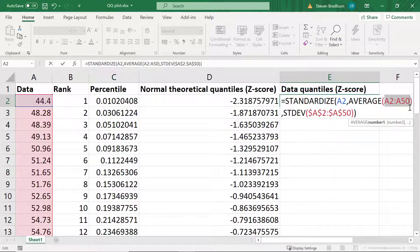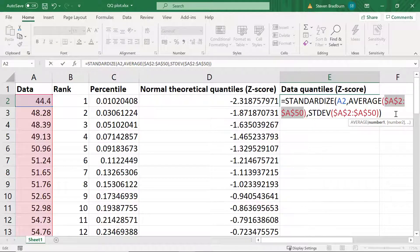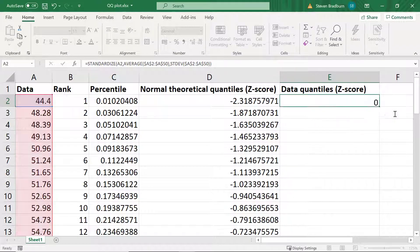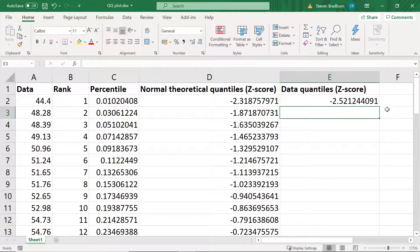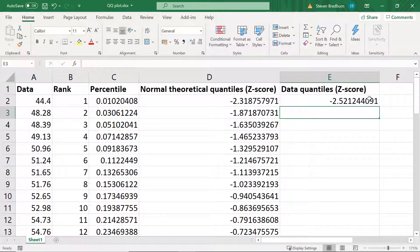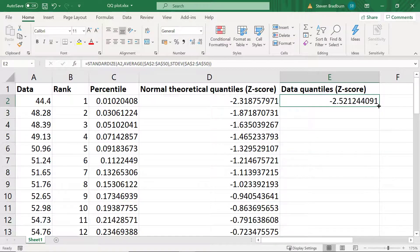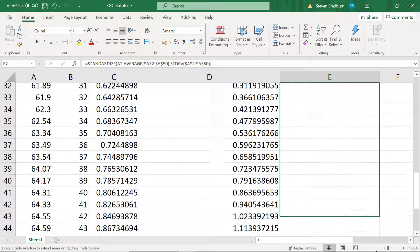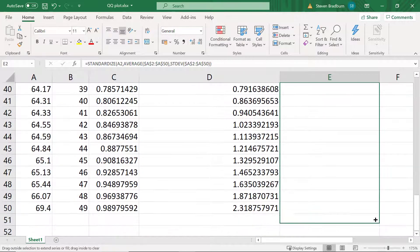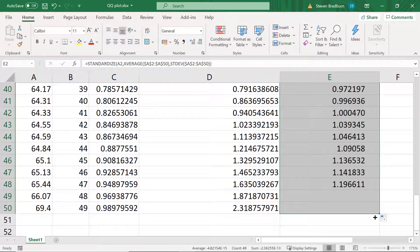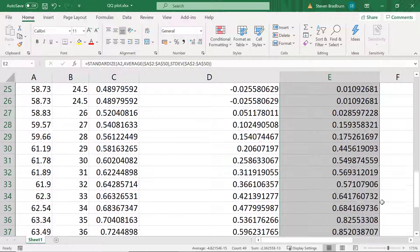Finally I'll press the enter key on my keyboard to calculate the z-score for the first data point. Then it's a case of copying this formula down until all z-scores have been calculated.